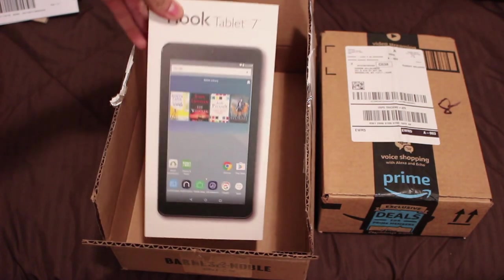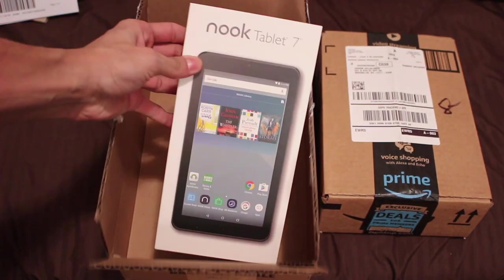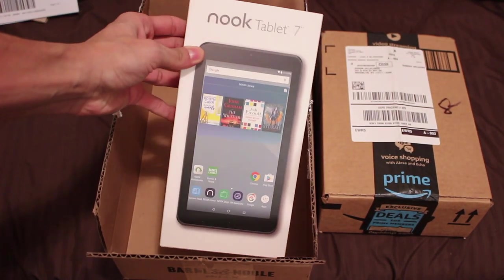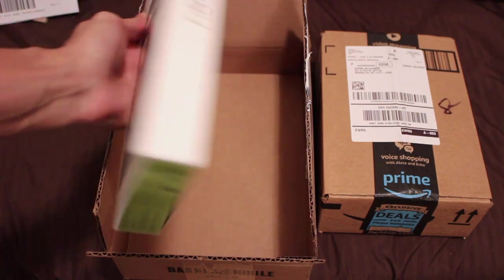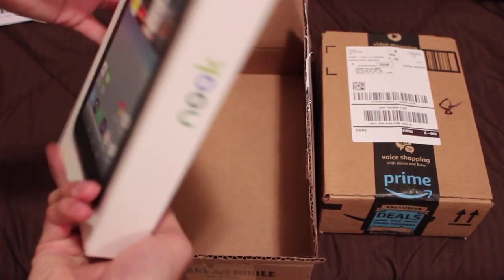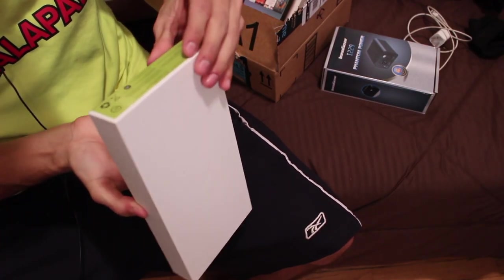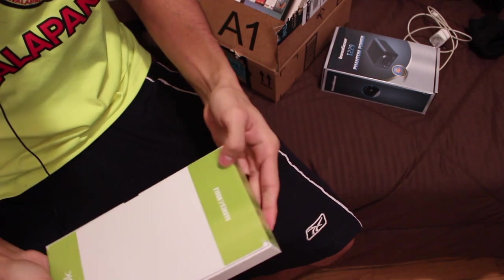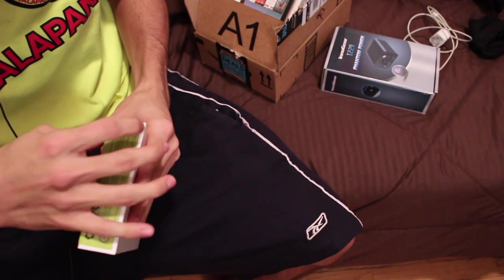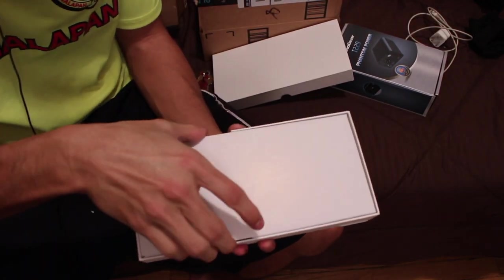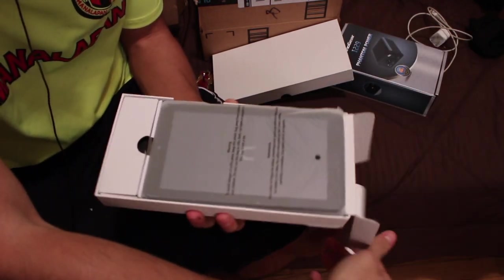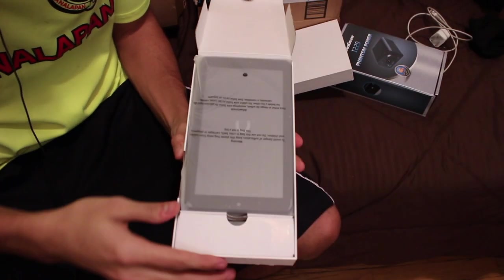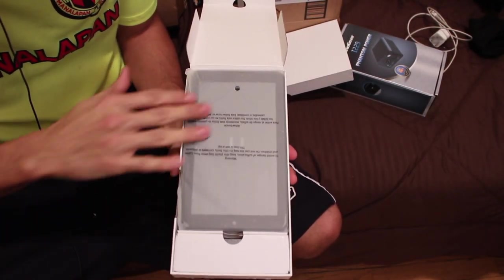So yeah, your boy don't really read books, but I'm starting to get into it, so why not start with a Nook? Okay, I gotta take this out. Finally. Woo! There she is.